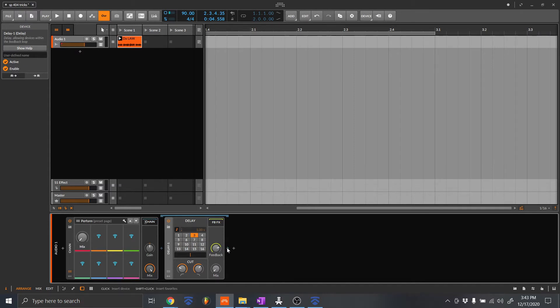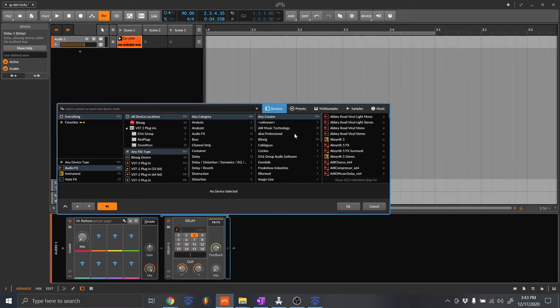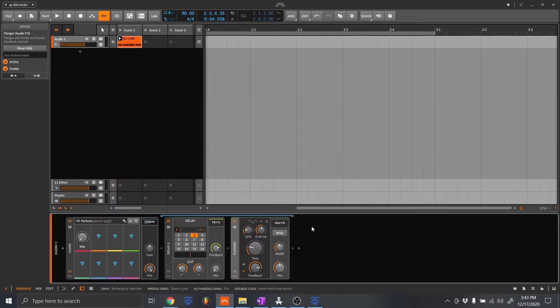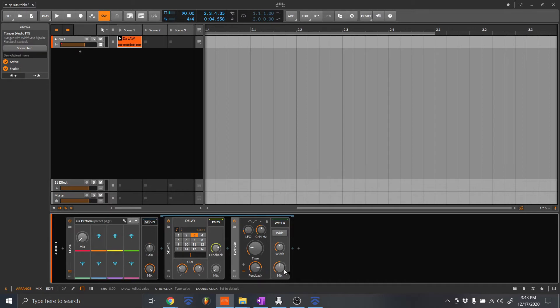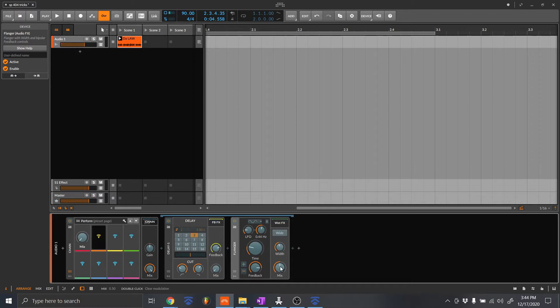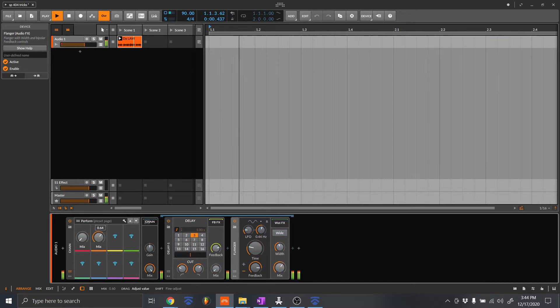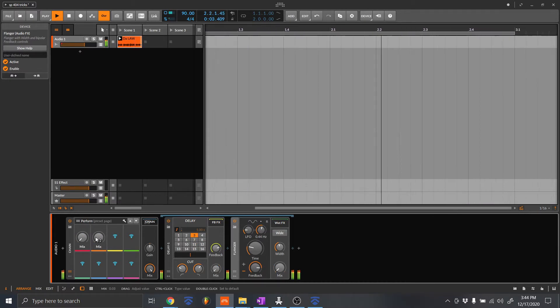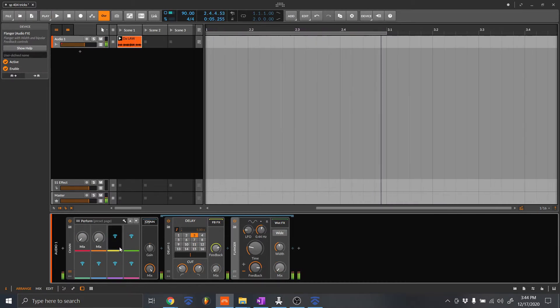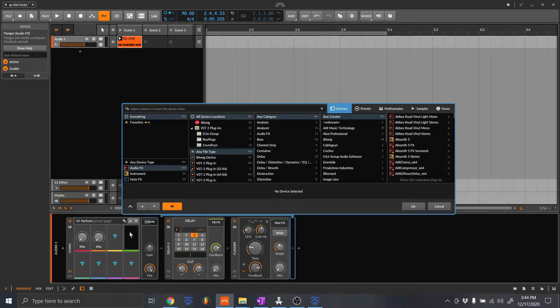So when you go to the next thing, let's look for a flanger. Okay. And I'm going to do the same thing. I'm going to send the mix to this right here. So you go about just adding more chains of things until you have everything you want.